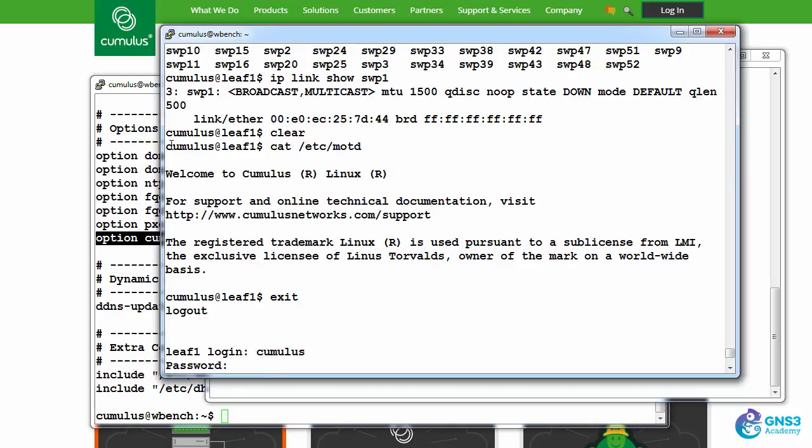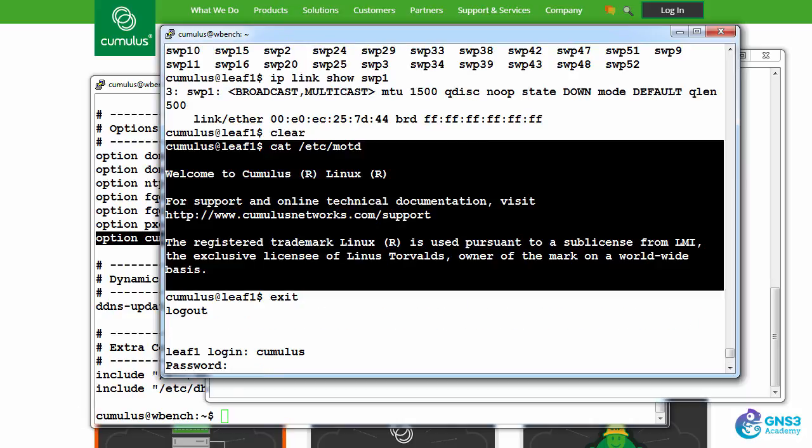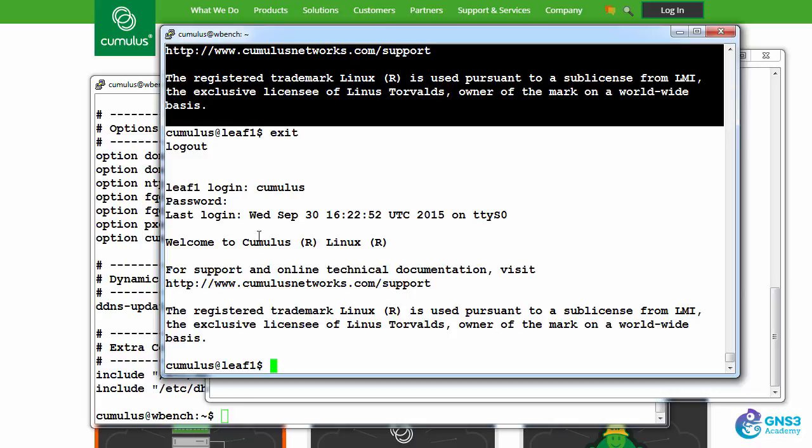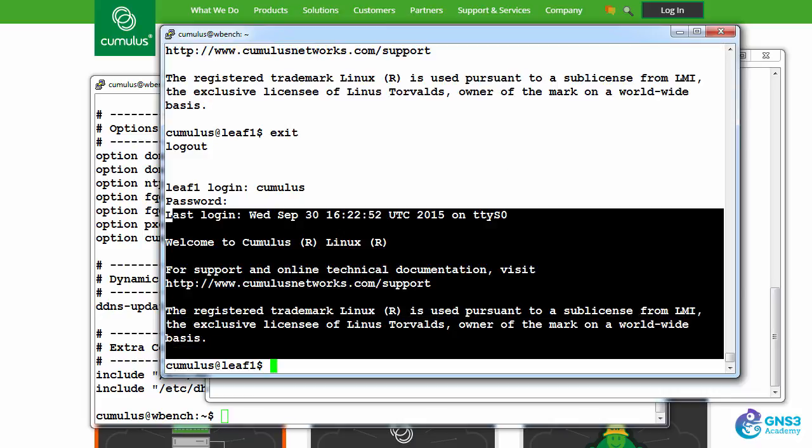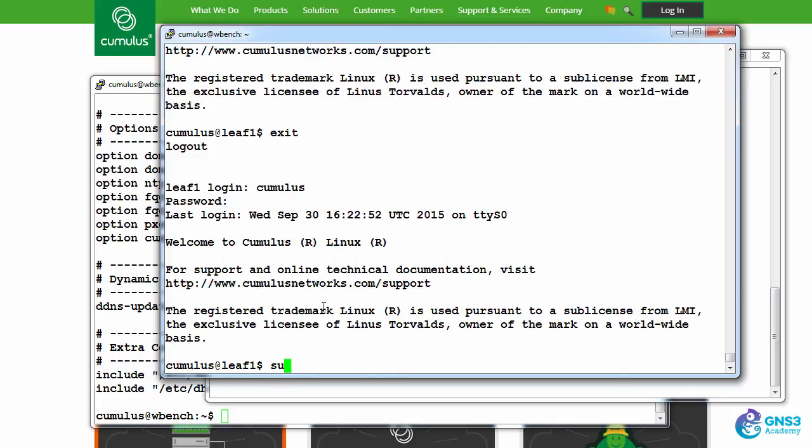And there is the message of the day. So this is where it's configured, and this is the result when I log in. Now, in these examples, I'm going to use nano because it's easier for a lot of people than vi. But you could use vi for editing if you prefer.